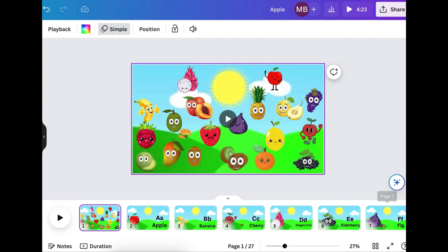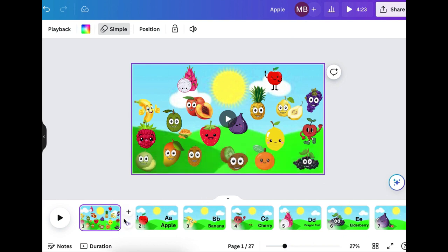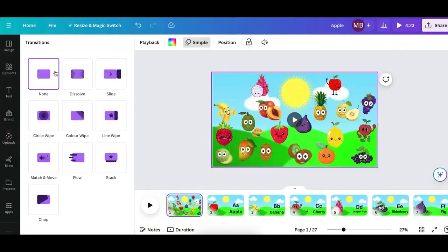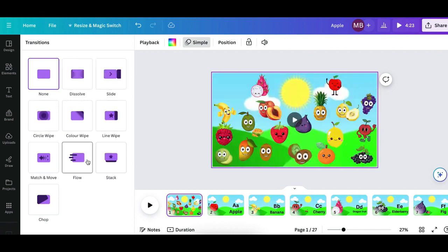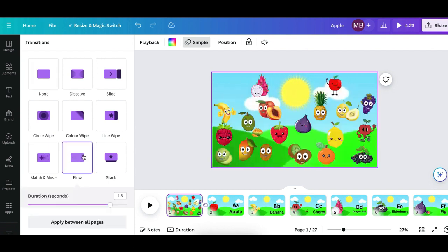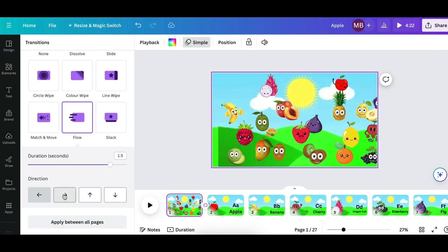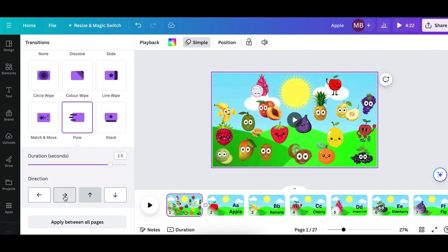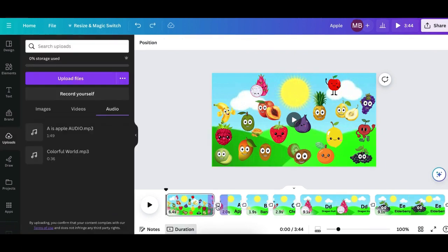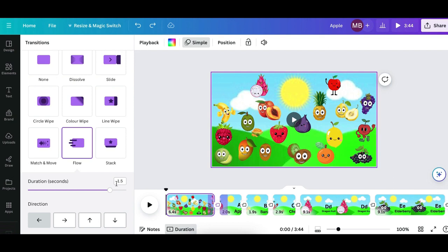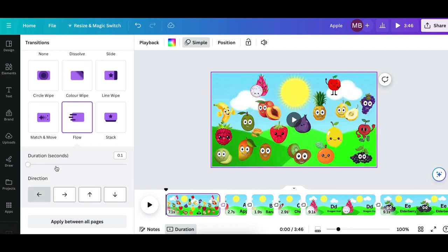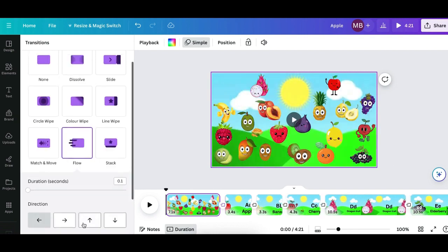The next thing you need to do is work on the transitions. Click this little section here and you can choose how you want your pages to transition from one to another — you've got different options. I'll choose 'Flow.' It also gives you the option to transition up or down. You can apply to all pages so you don't have to do each transition separately. You can also choose the duration — I'll put the lowest which is one second and apply that to all pages.